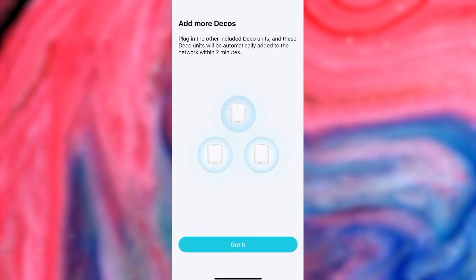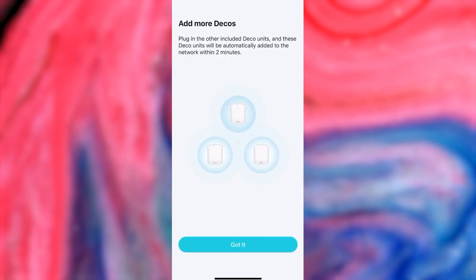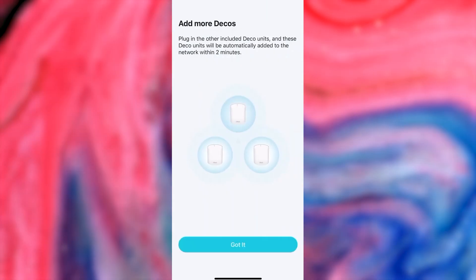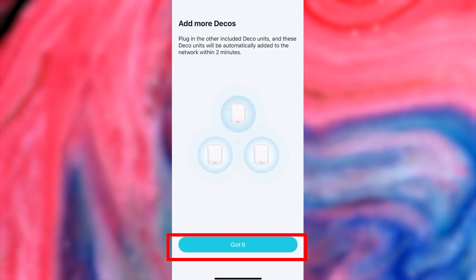Next, you'll be offered to add more Decos. Plug in the other included Deco units and these Deco units will be automatically added to the network within two minutes. And press the Got It button.